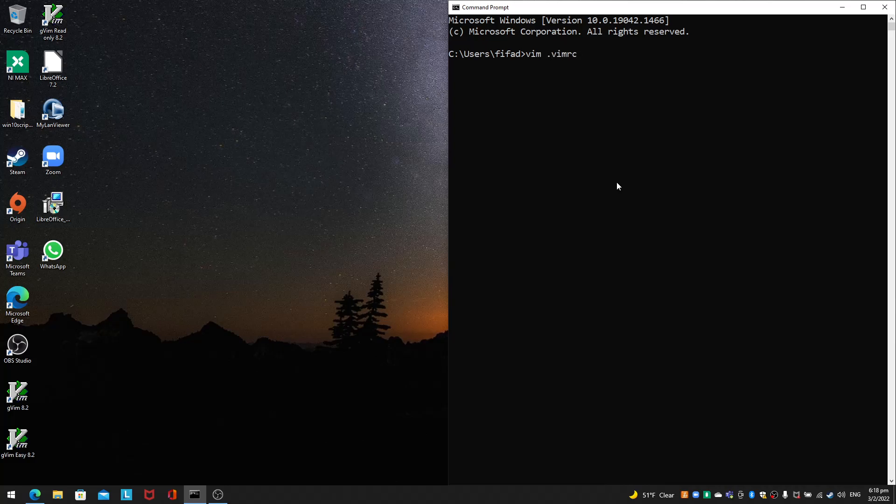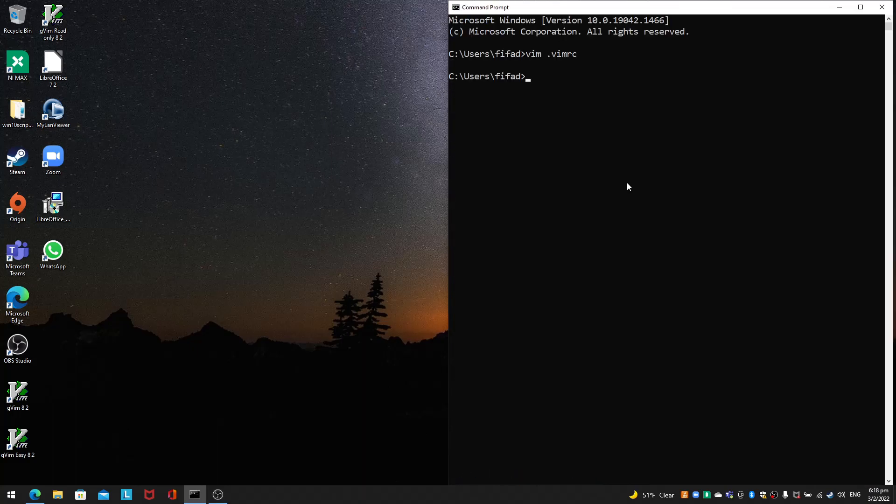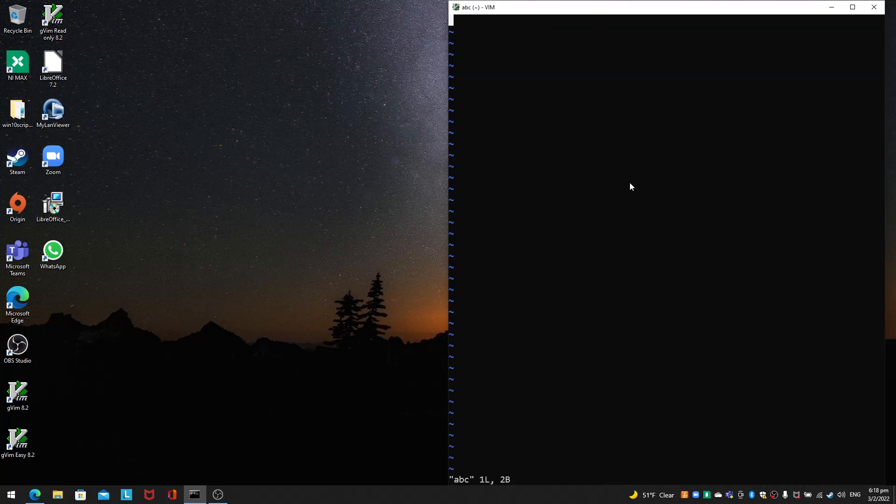All you need to do is set belloff=all, then save with :wq. When I start Vim ABC and press the backspace a lot of times, there's no more beeps.